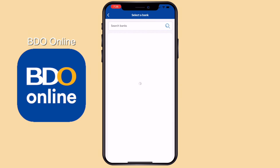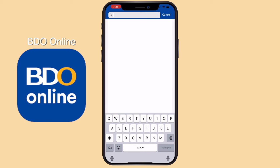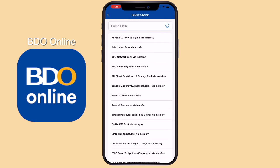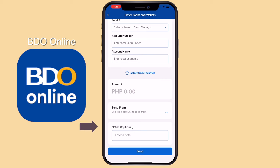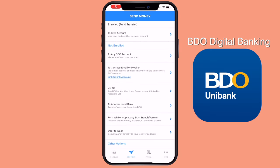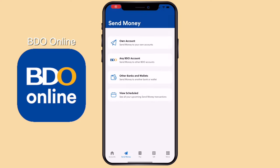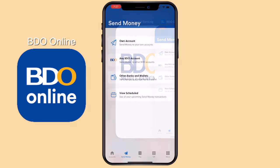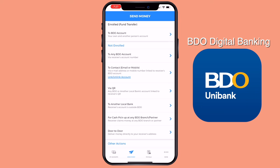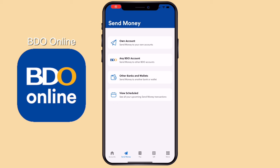For Other Banks and Wallets, you can send to GCash or other banks. Select the bank, input account number, account name, select from favorites, input amount. On the old app, this is also available under transfer to another local bank. It looks similar — BDO just sorted it differently on the new BDO Online app. Under View Scheduled, this is where you can see the scheduled sending of money that you've set.